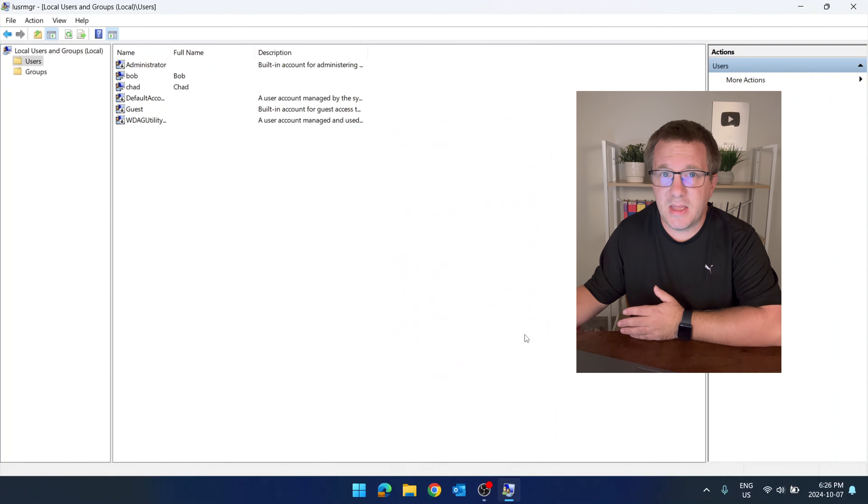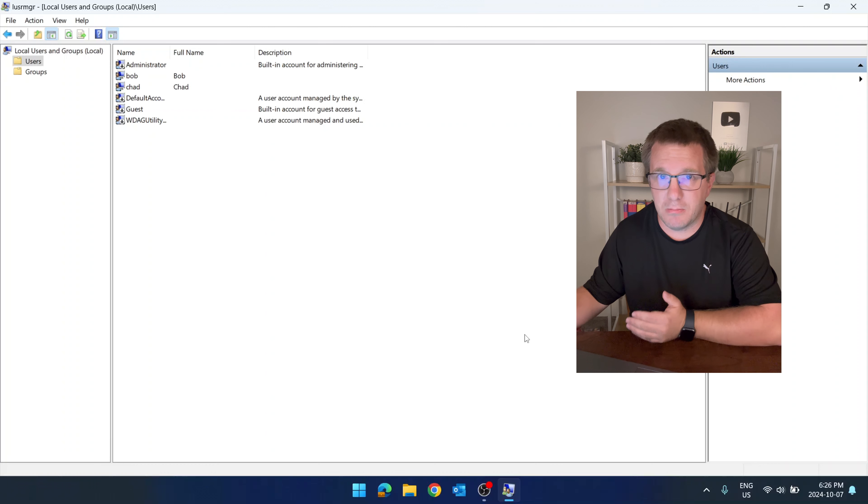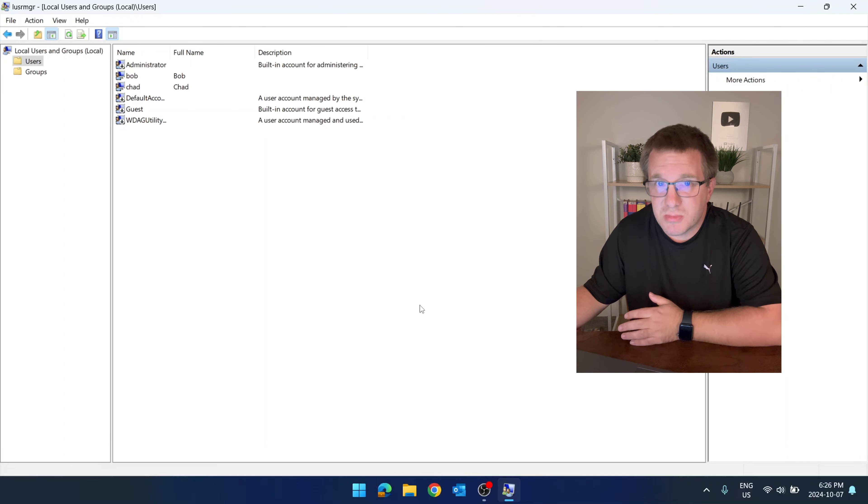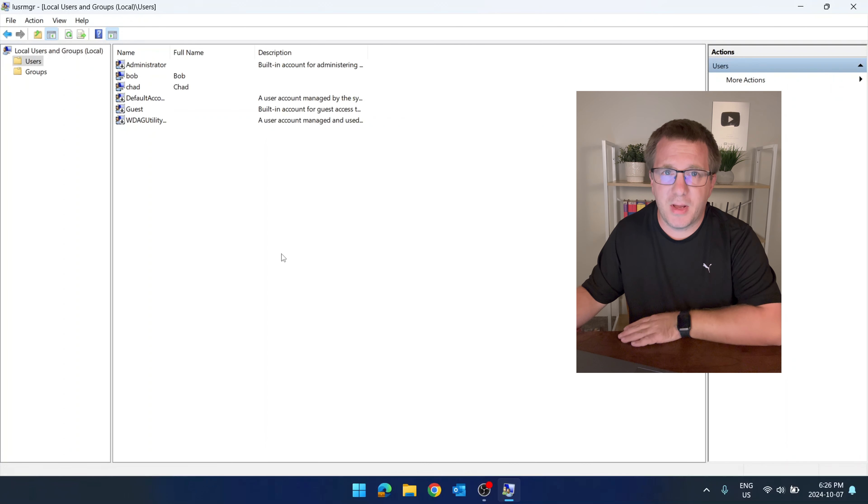Now let's say that we want Bob to be an administrator. We want Bob to be able to add and remove programs, maybe change some settings. We just want Bob to have some access, right?